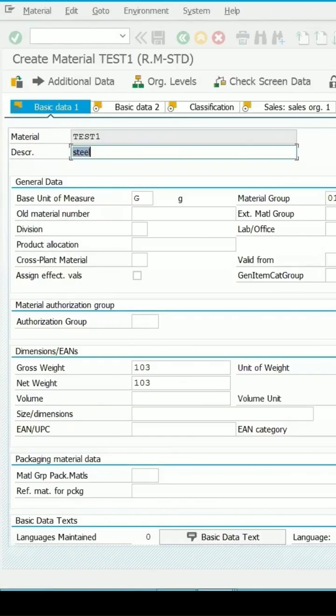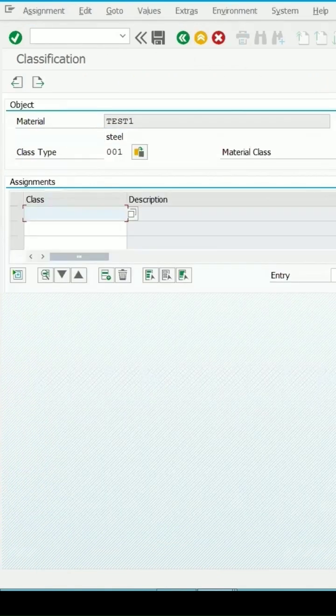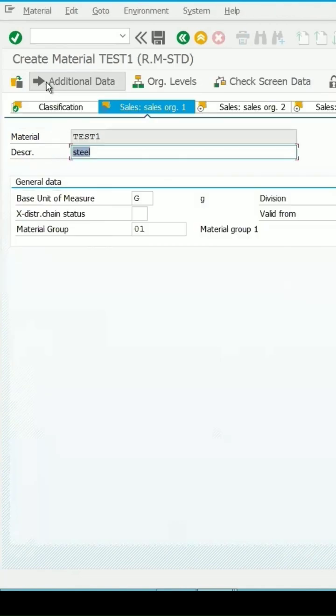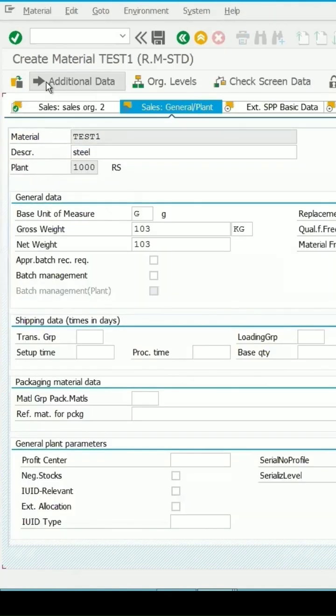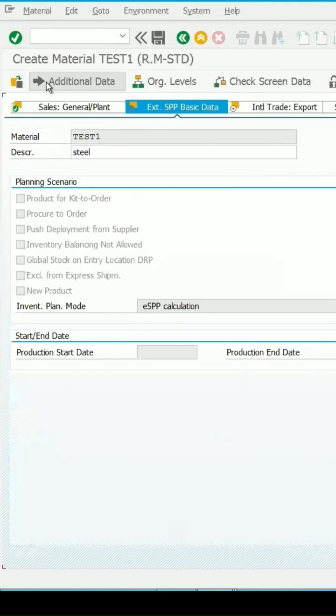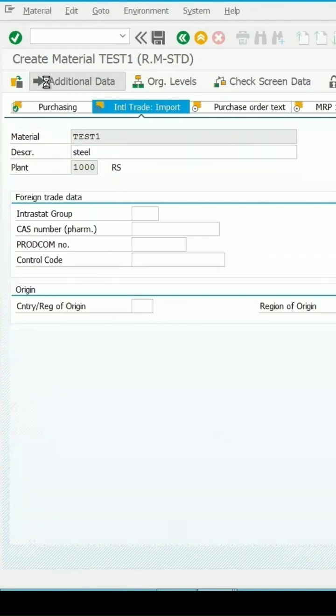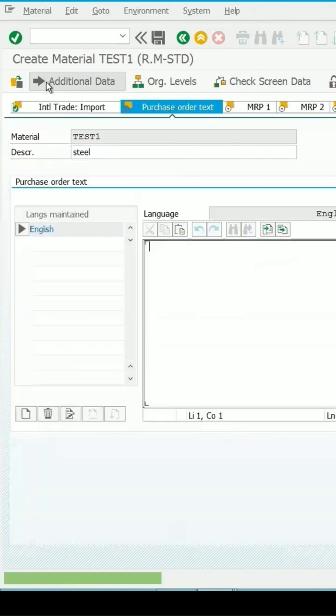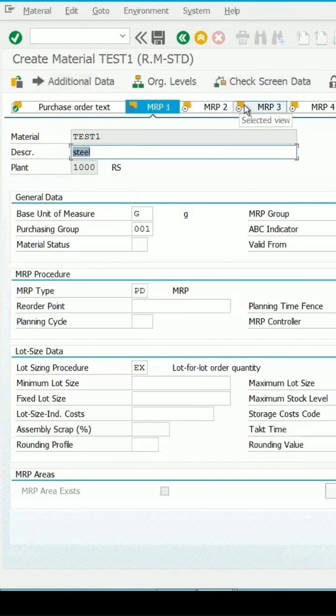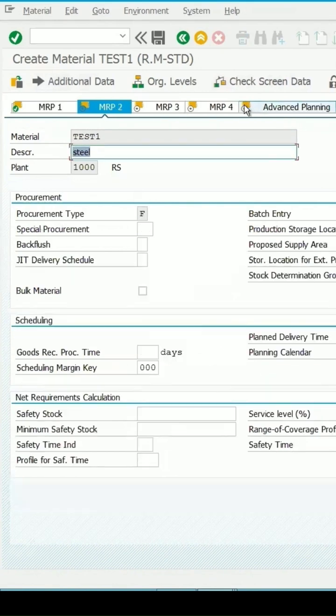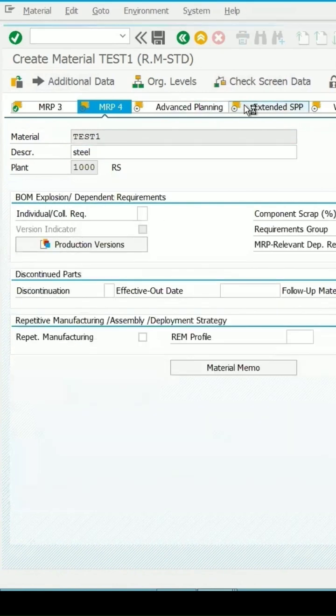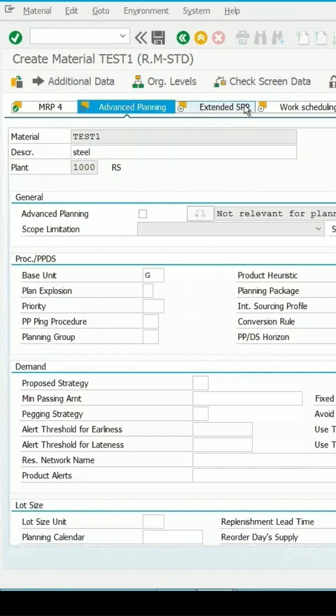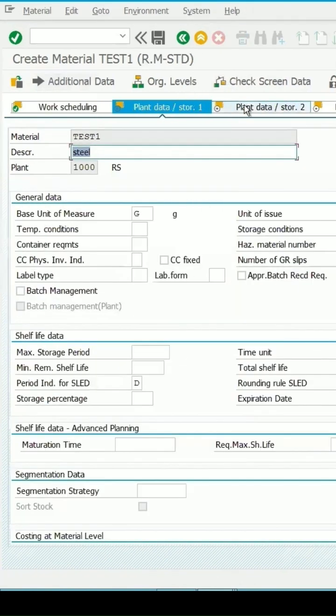And simply press enter key because whatever mandatory information will be required, you can enter that or those views will be extended which are required and are present in the existing materials. So, I am just pressing enter key. It will take you to the next view. Continue.